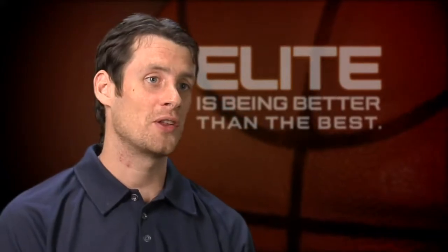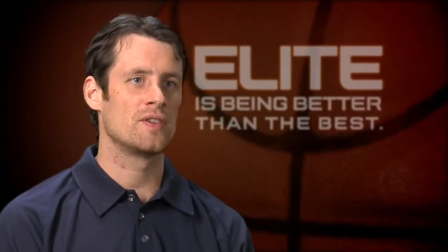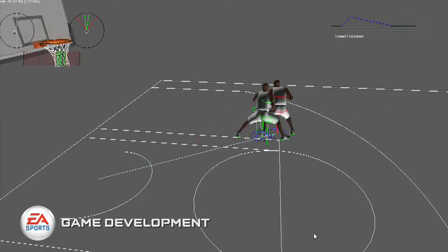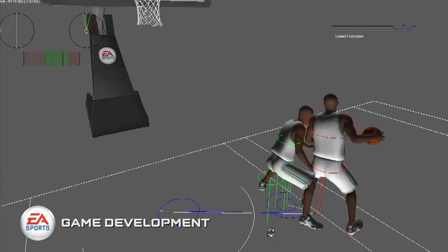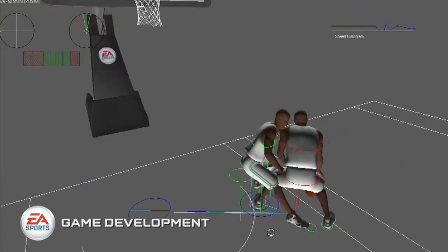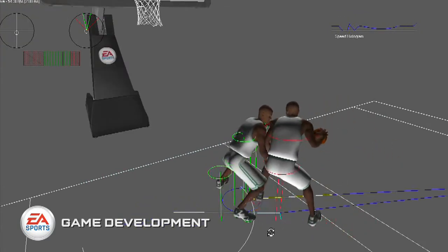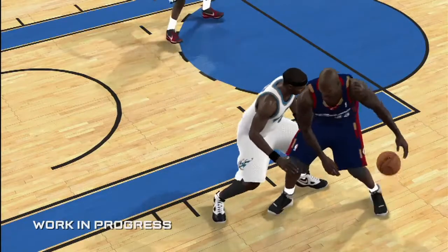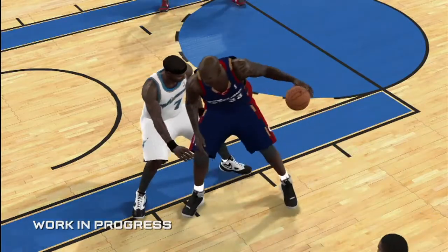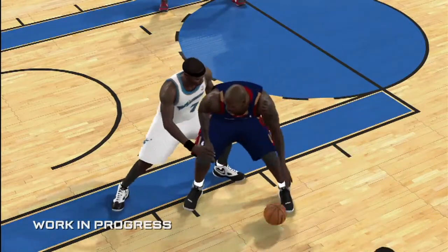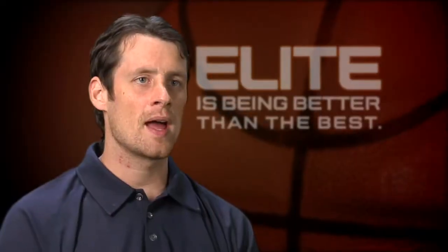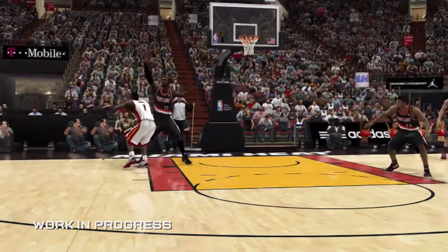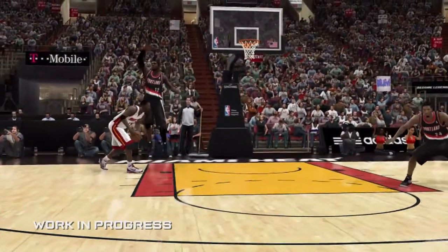Our other technology is our Real Physics Engine. In NBA Elite 11, physics means improved player-player interaction where you have a sense of weight. Big, lumbering players can dominate with their strength and push people around, while also maintaining that sense of control.